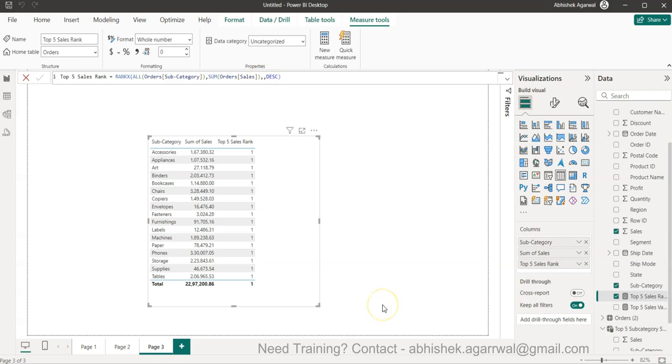Hello and welcome to the new Power BI tutorial video. In this video I want to show you per the topic, why the RANKX is not returning the output.